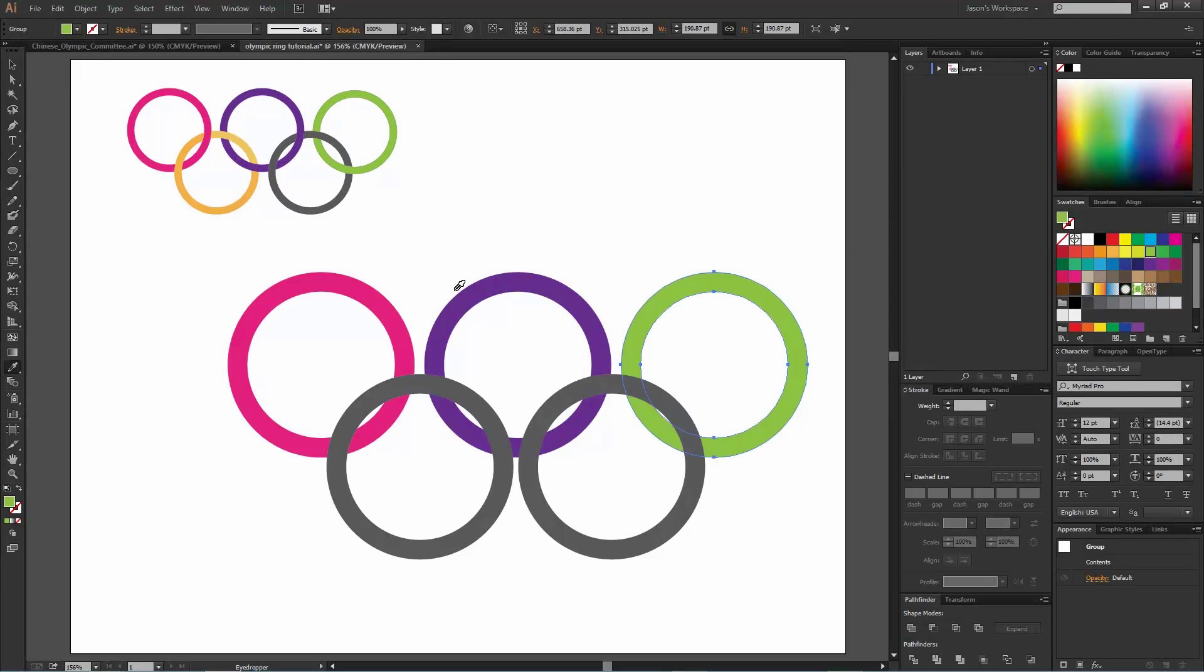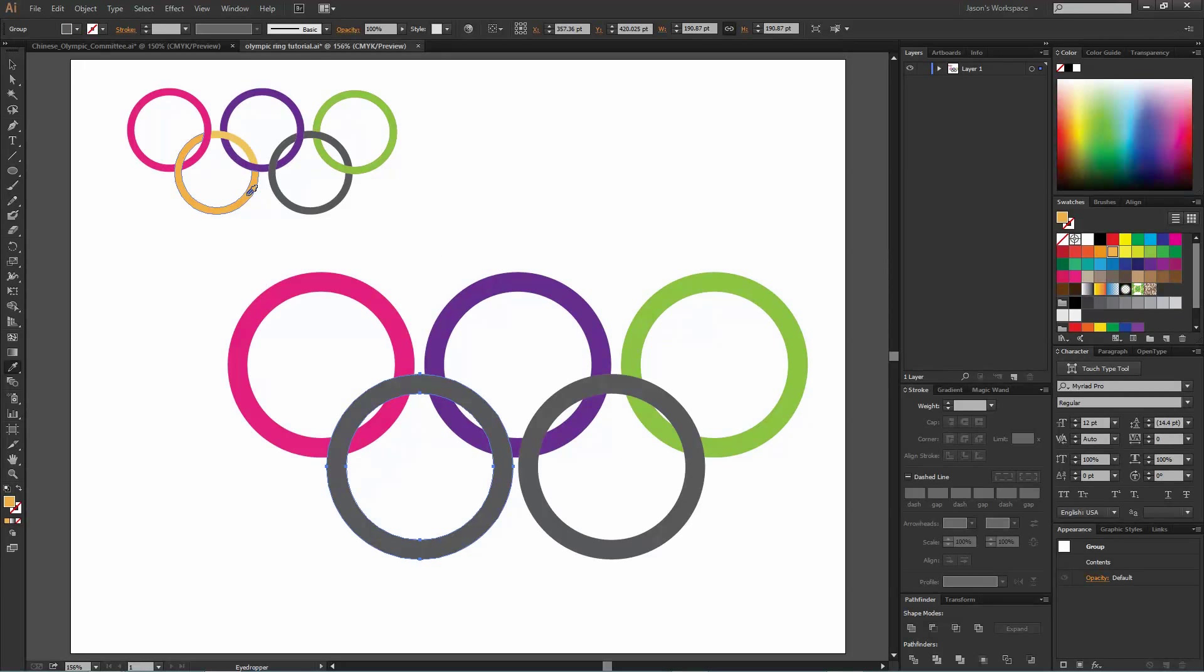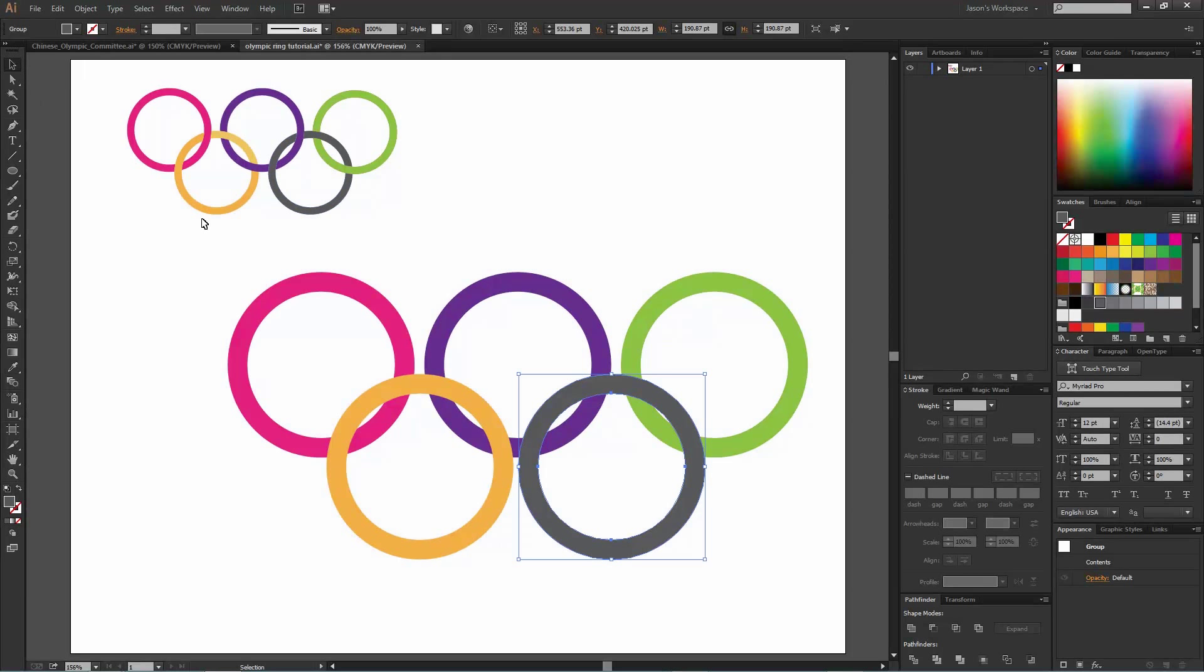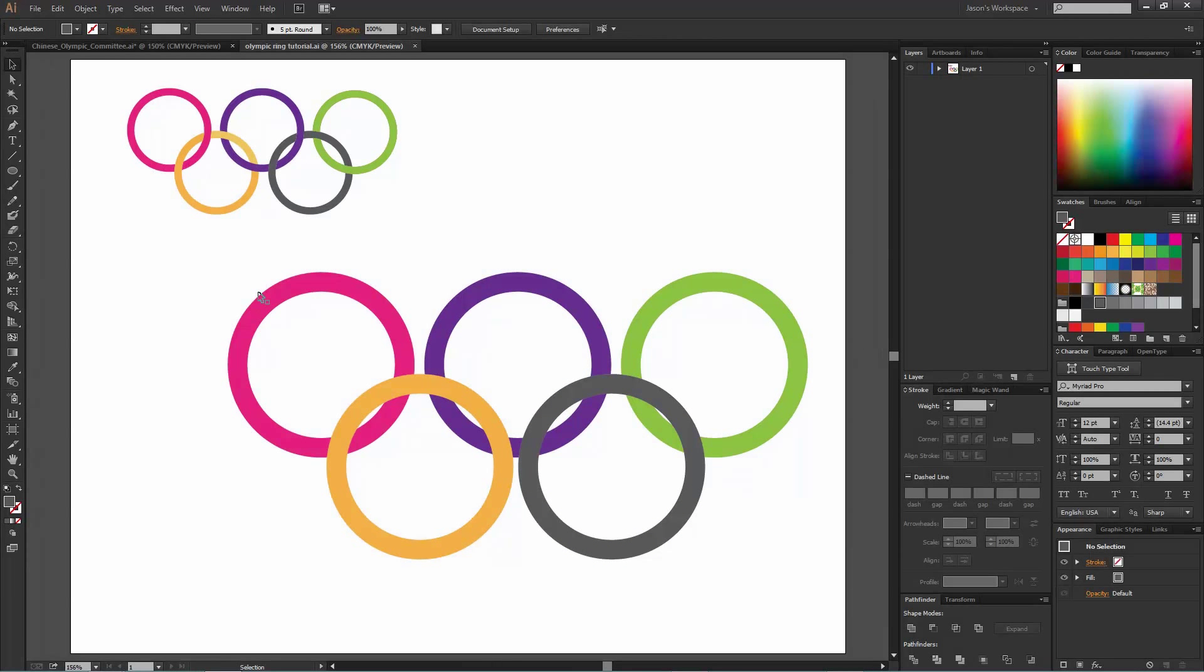Let's do this, get these all ready to go. Yellow ring and last but not least the gray. I don't know if that's the same gray or not, it looks like it is.